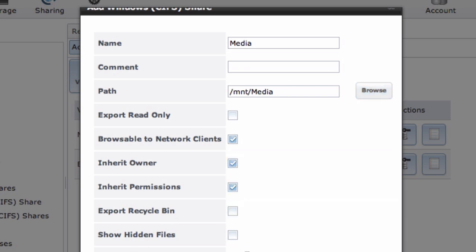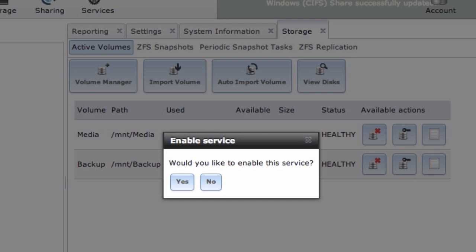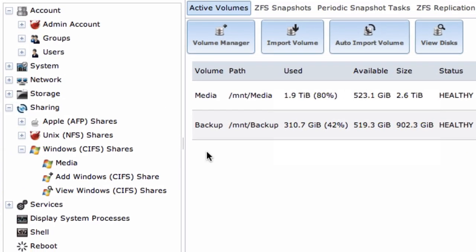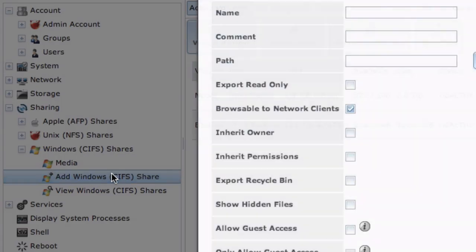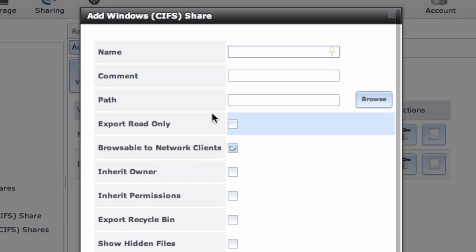When it asks you if you'd like to enable this service, choose No, because we still have some other drives to add.